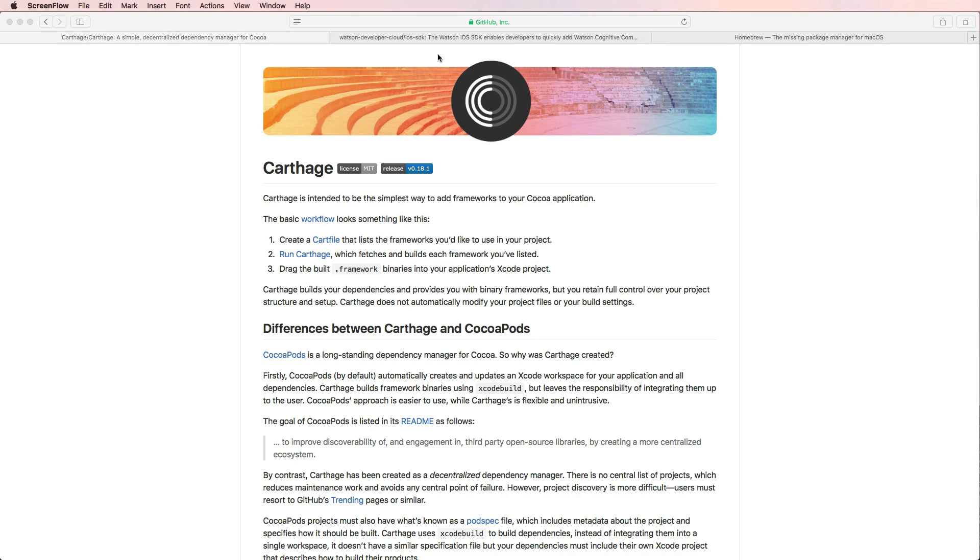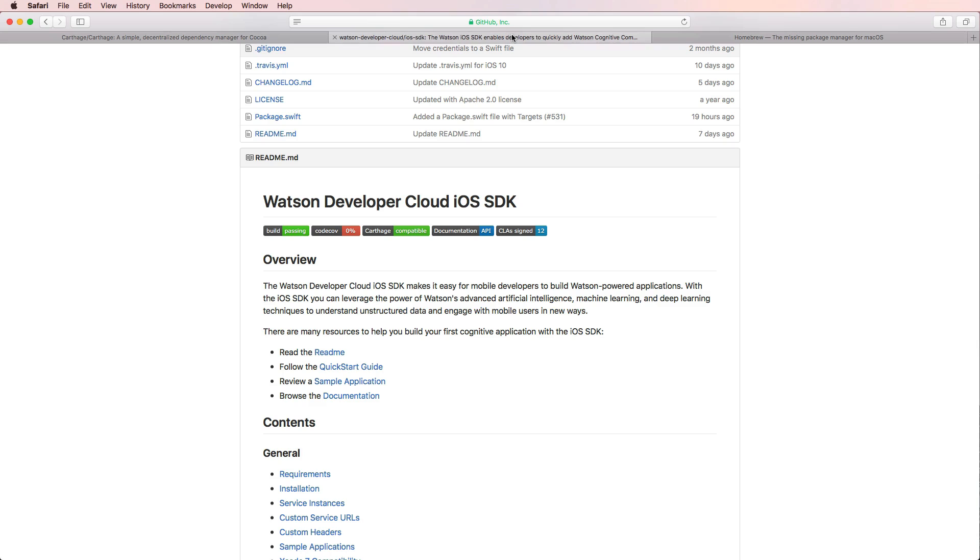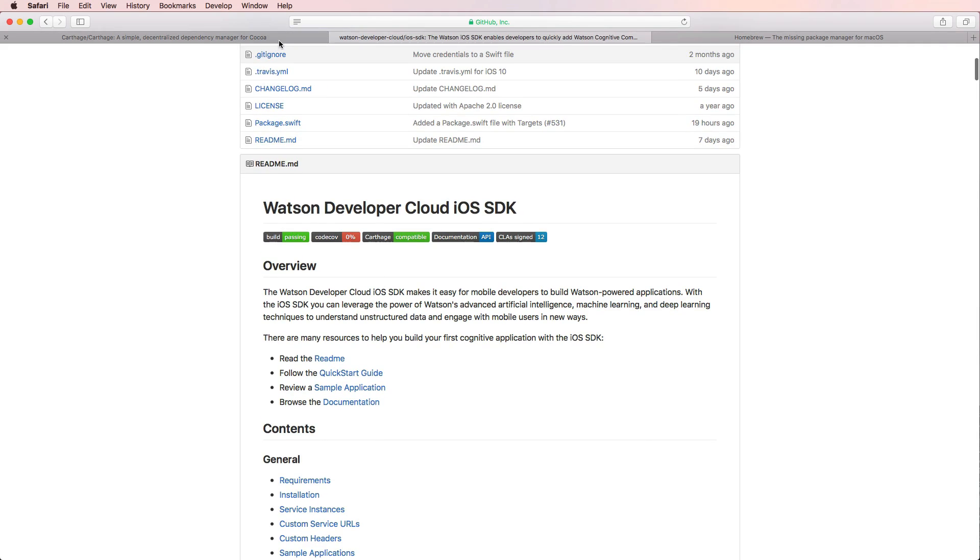The example that we're going to use for this video is the Watson Developer Cloud iOS SDK, which as you can see here, is Carthage compatible. But what is Carthage?